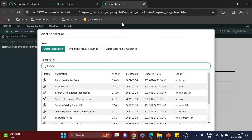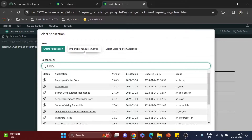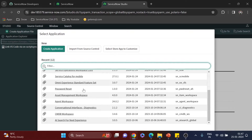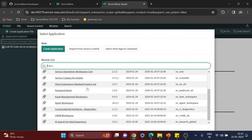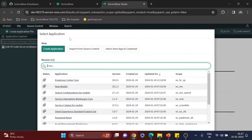I'm going to open Studio in a new tab. Once you open the ServiceNow Studio application, you'll see a pop-up with three buttons: Create Application — which is what we're going to do — Import from Source Control, where you can directly use a GitLab or GitHub repository, and Select Application from the store to customize, though with your PDI you won't be able to customize store applications.